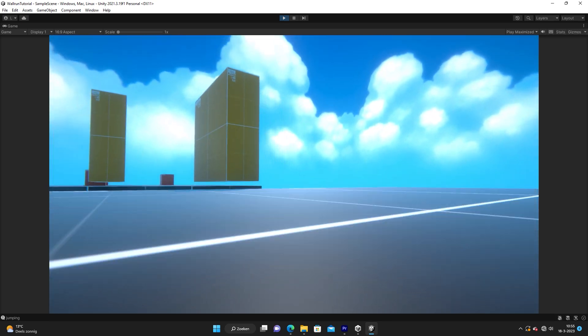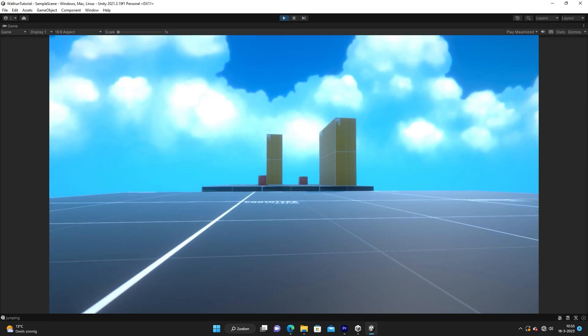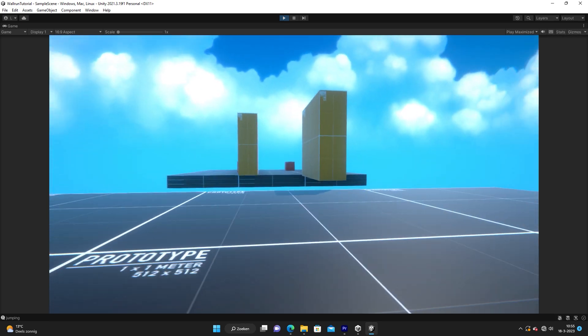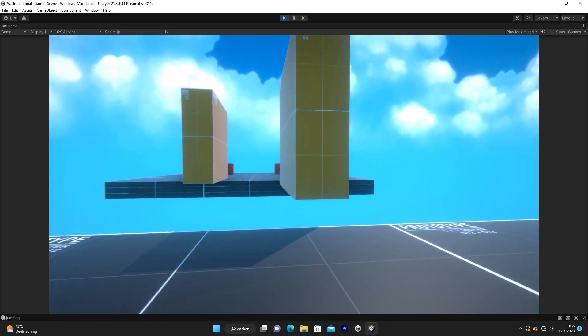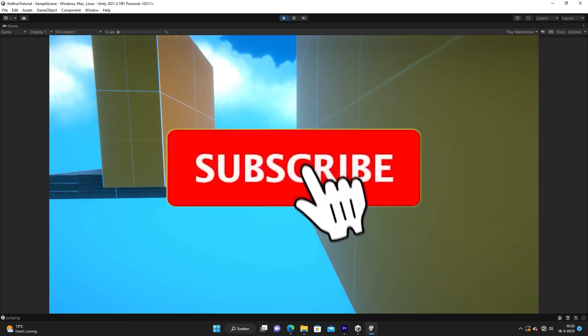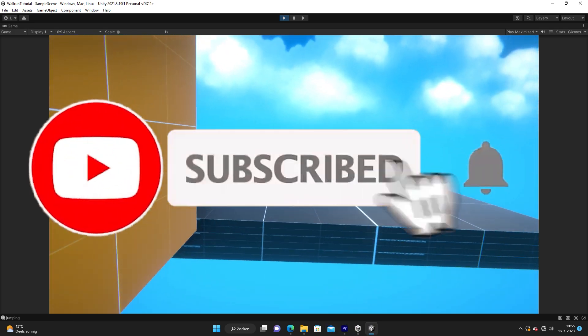And that's it. Thank you so much for watching this video. Make sure to subscribe and like this video. Bye.